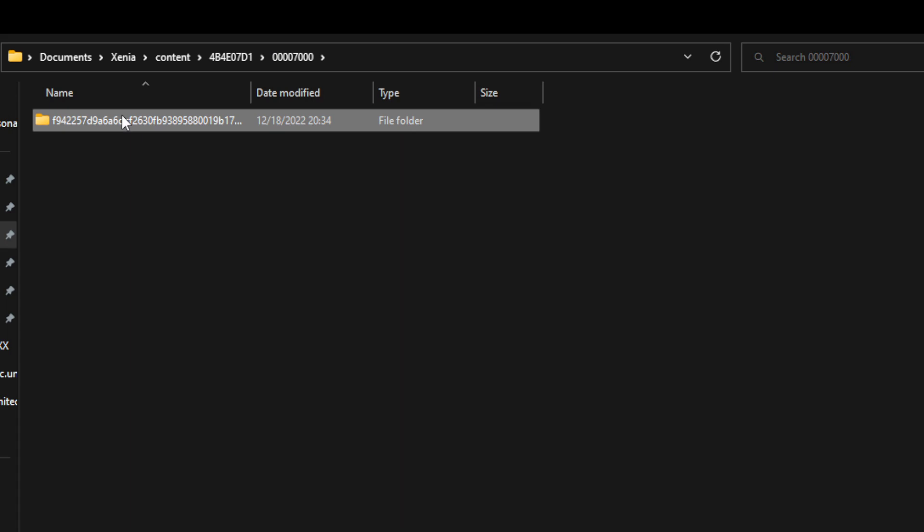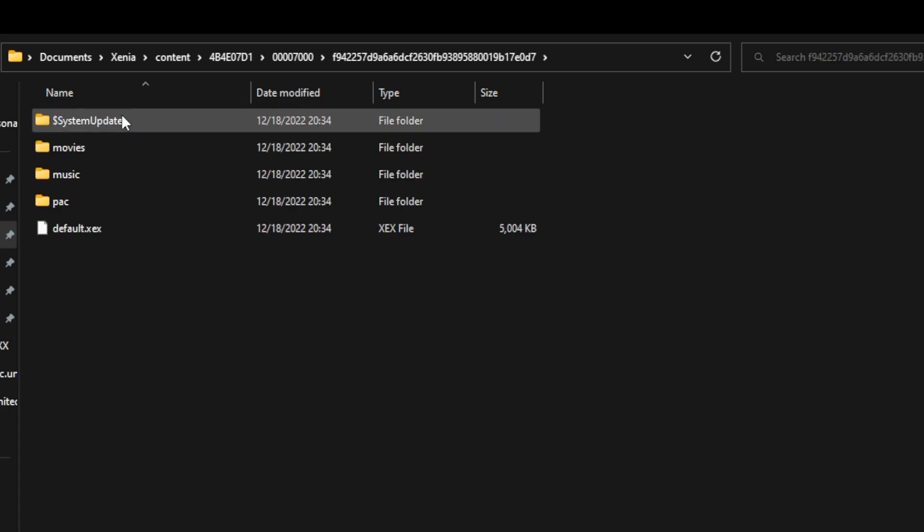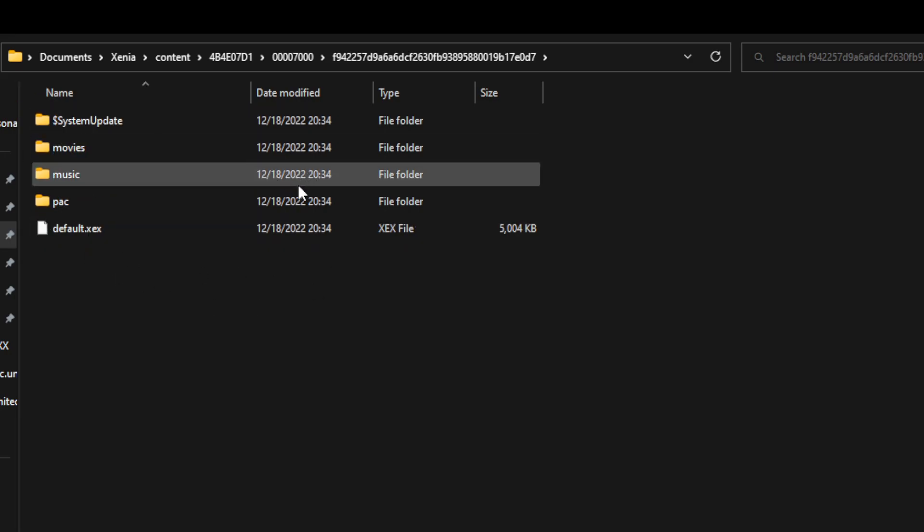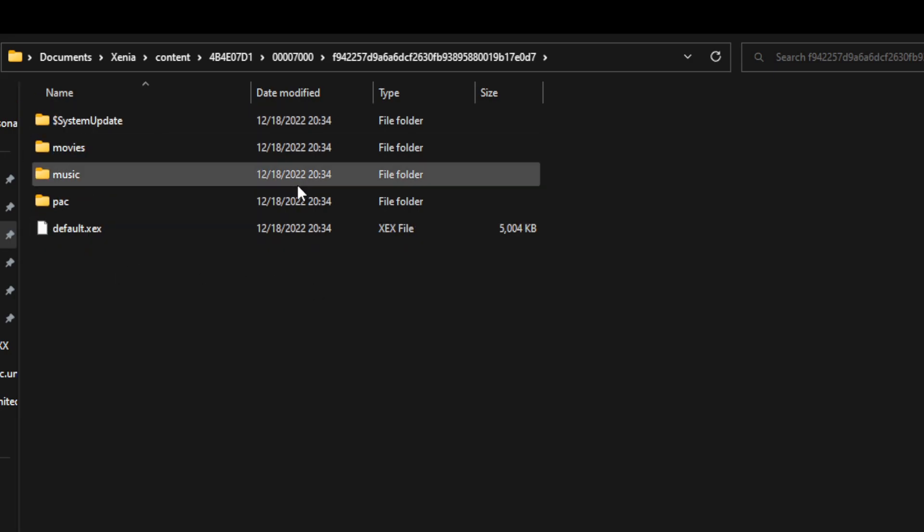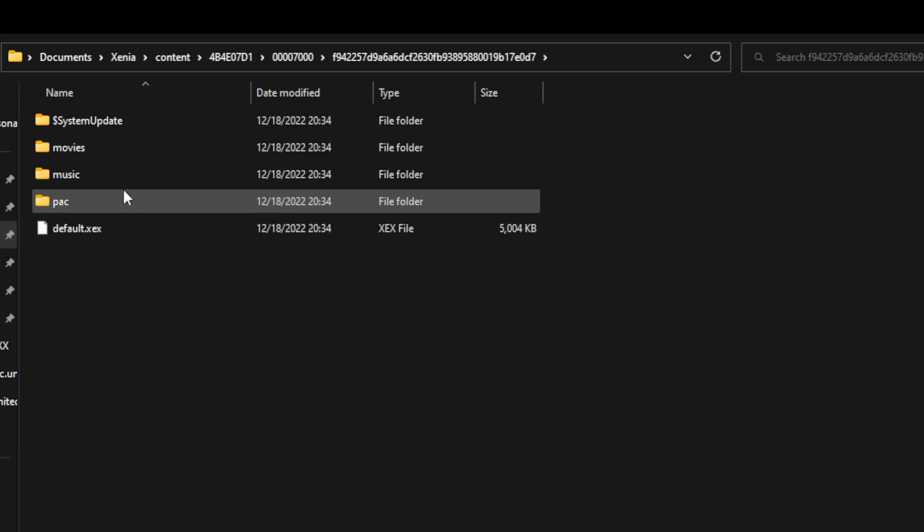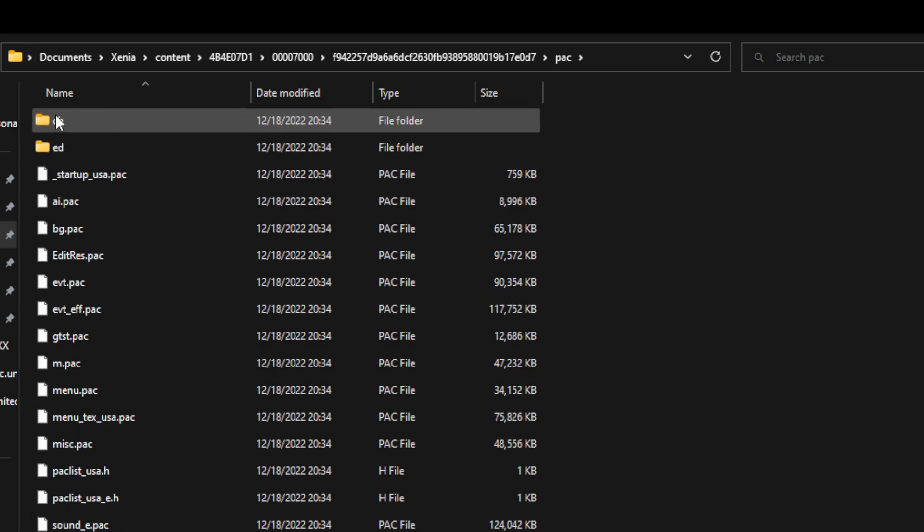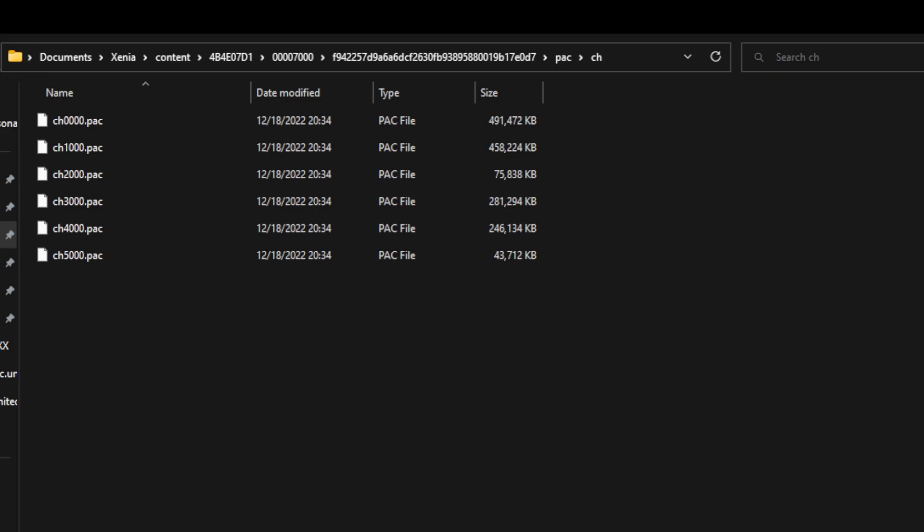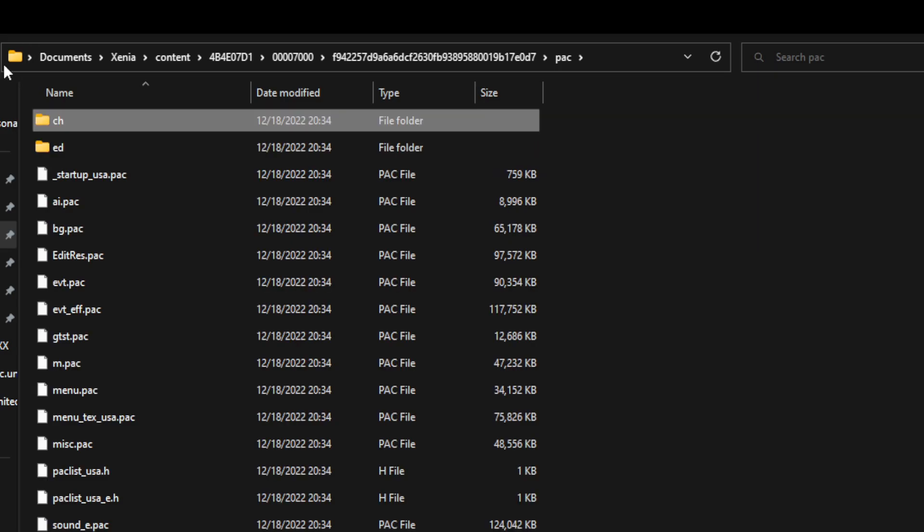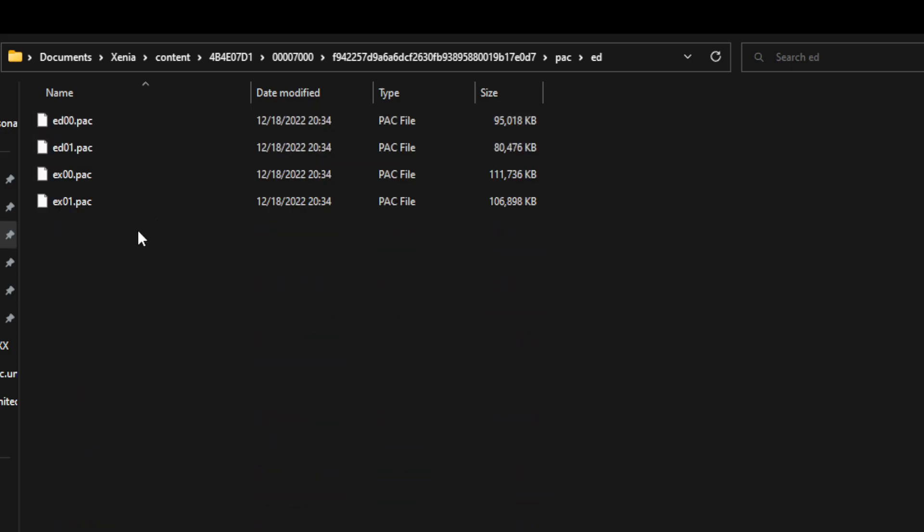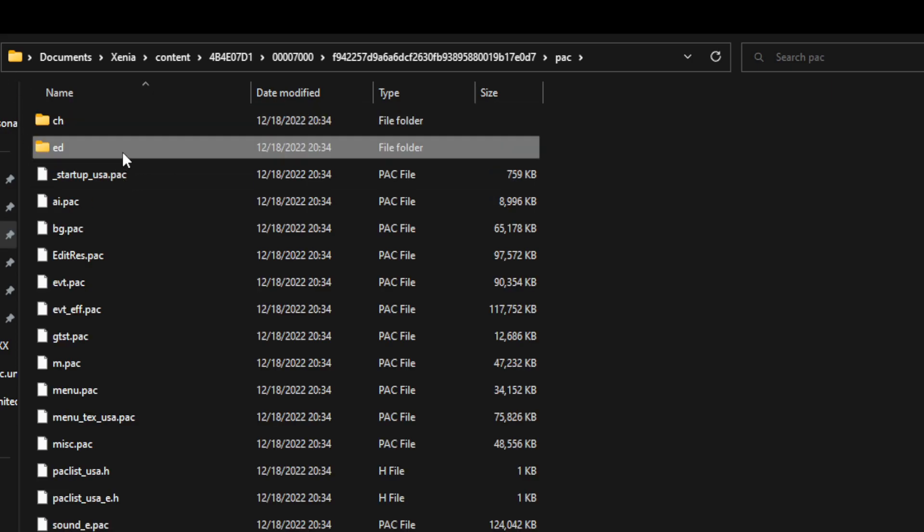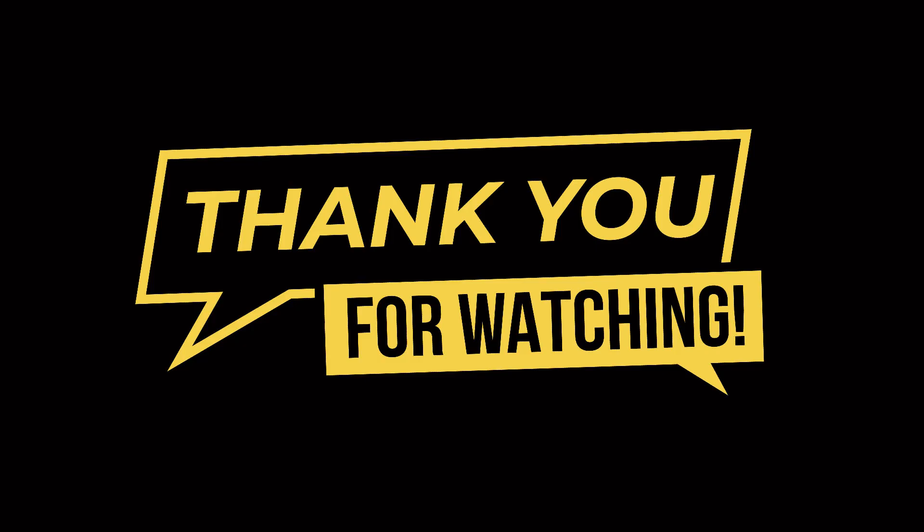If we pop in here, we're going to find all of our unpacked content. So default XEX file, this is what we can use to launch the game with Xenia. And then if we go into the pack folder, we have all of our pack files that we're going to be using for modding the game. In particular, the interesting files are in the ch folder here. This is where all the default character model stuff and textures are located. And there are a bunch of others here as well that I may end up talking about in the future.